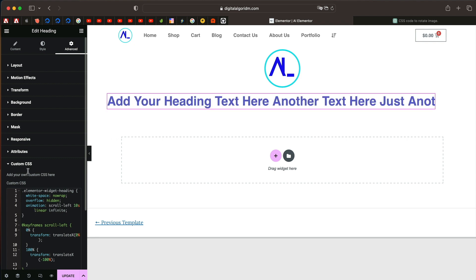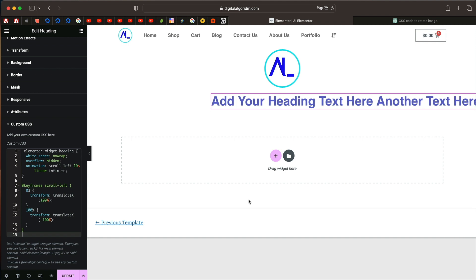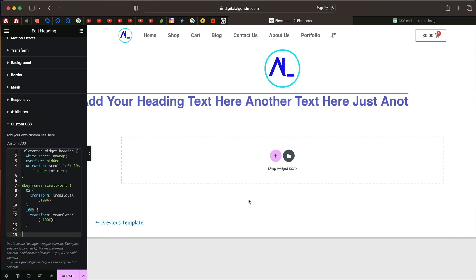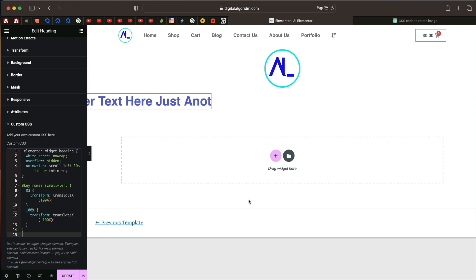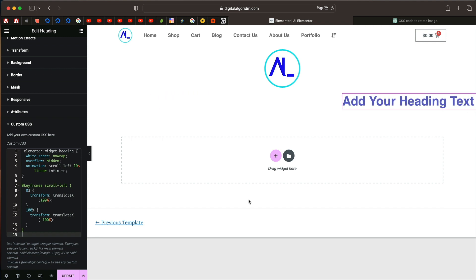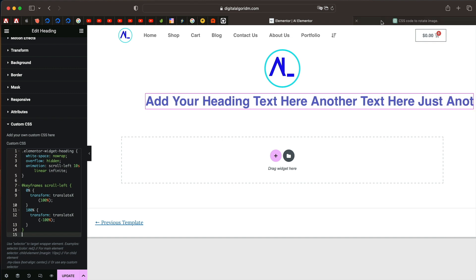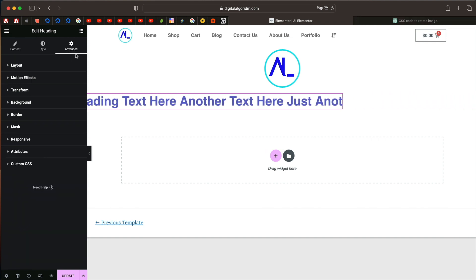You have a news ticker for your Elementor heading widget without understanding a single piece of CSS code. How awesome is that? A scrolling ticker, news ticker for Elementor heading widget without using any third party add-on, even without understanding a single piece of CSS code, you could do this.